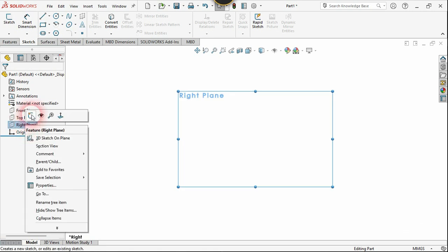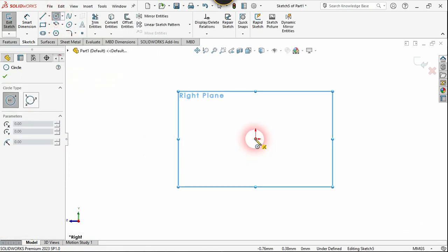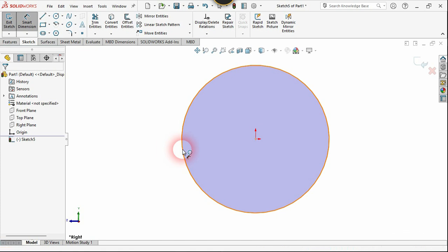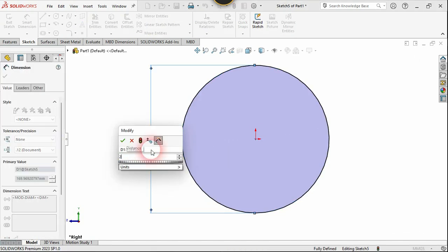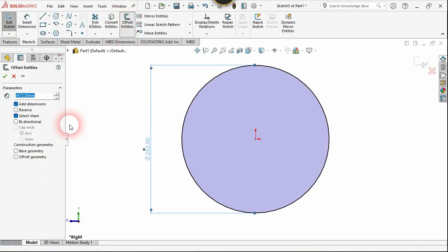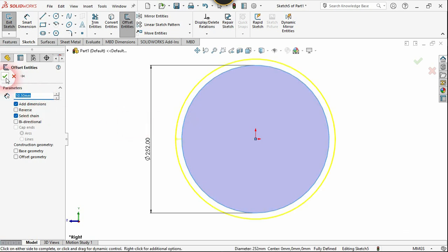First, right-click on the right plane and choose sketch. Now let's create a circle — click on the origin and create a circle with a diameter of 52, which is the pitch circle. Now let's use the offset command; the offset will be 10.5, which is for the addendum circle. Select and confirm.